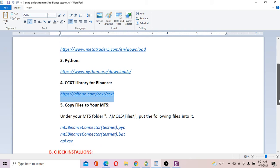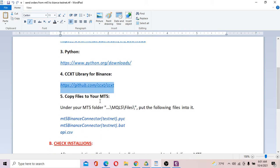Next, you need to copy the provided file — I've linked it below the video. You can download this file and put it into your MT5 data folder. You go to this MT5 data folder and place the file there. You should have three files here.